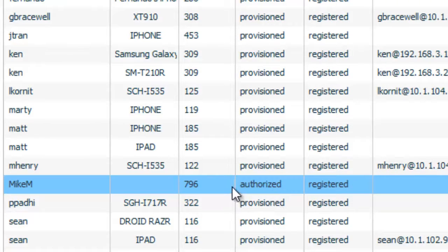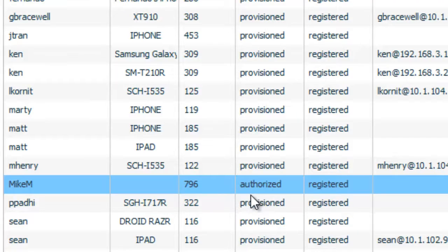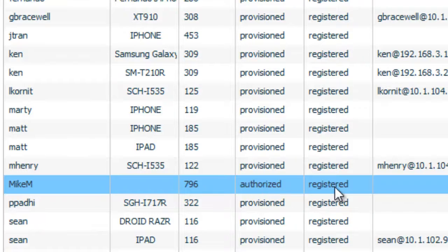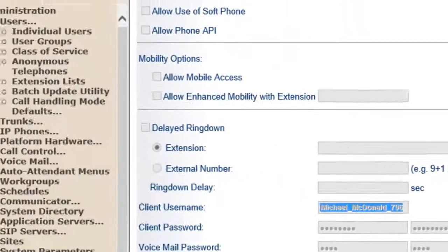Now he's still not provisioned. And that's where he goes into the Shortel Mobility client. But at this point you now have the Shortel Mobility router configured and registered as a client on the Shortel system. And to prove that we'll just go back into the Shortel director.